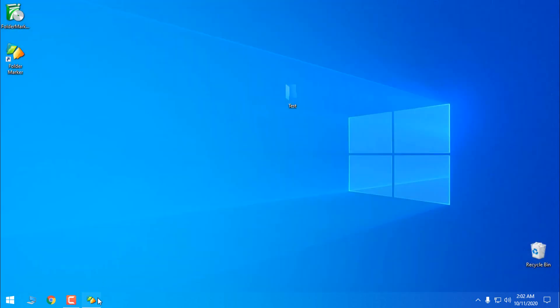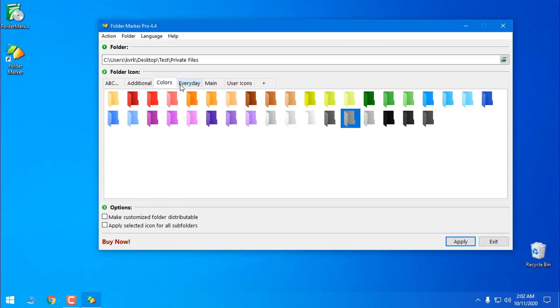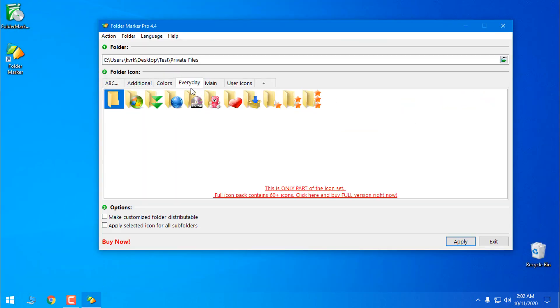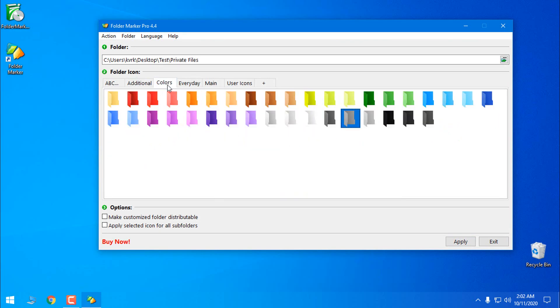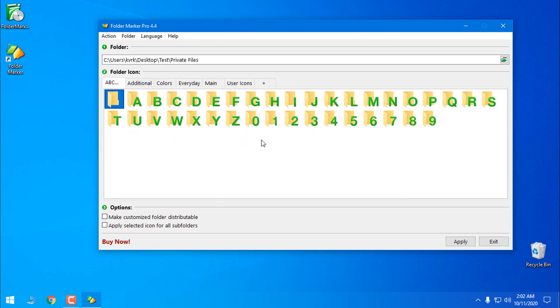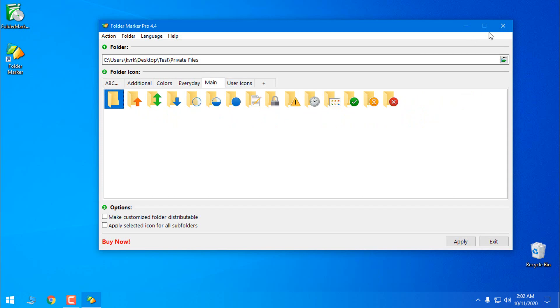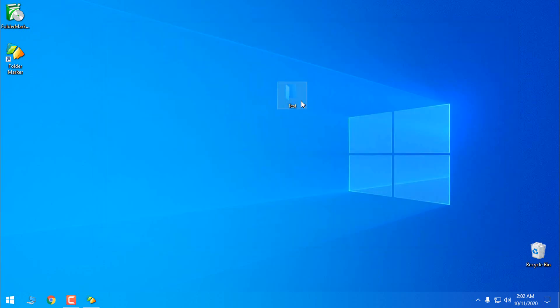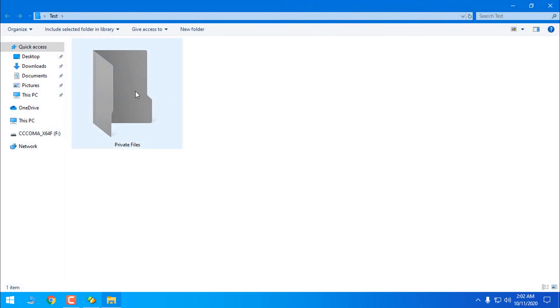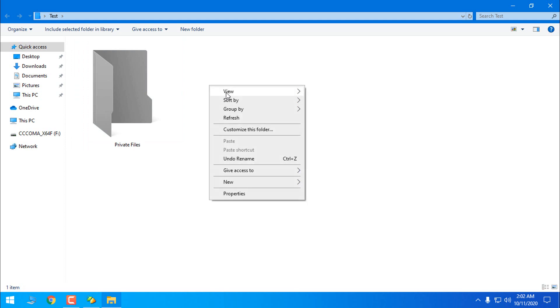Also, like I said, you have many options. You can choose from everyday folder to additional colors or you can just use letters and numbers. You can sort your folders into one.